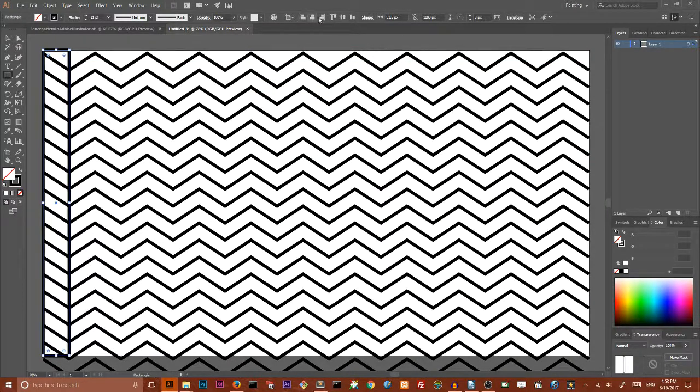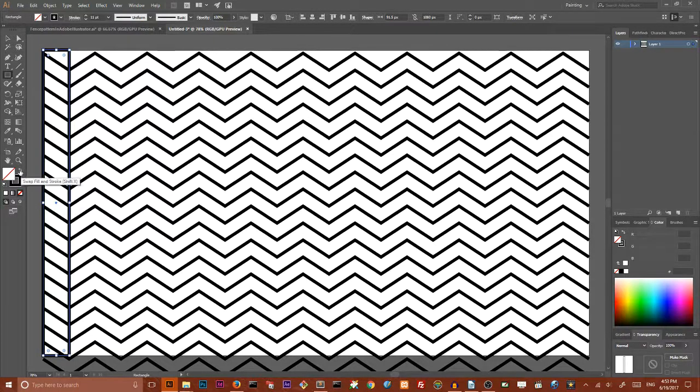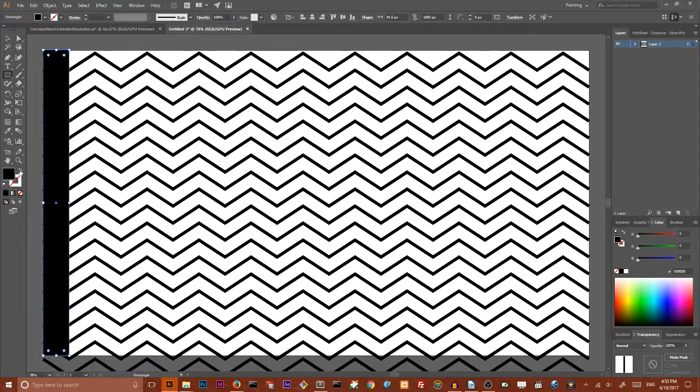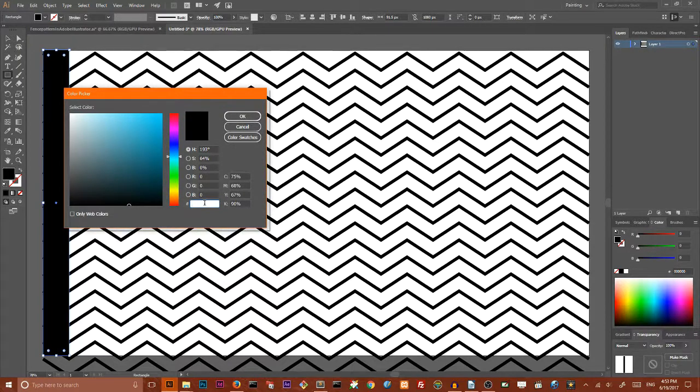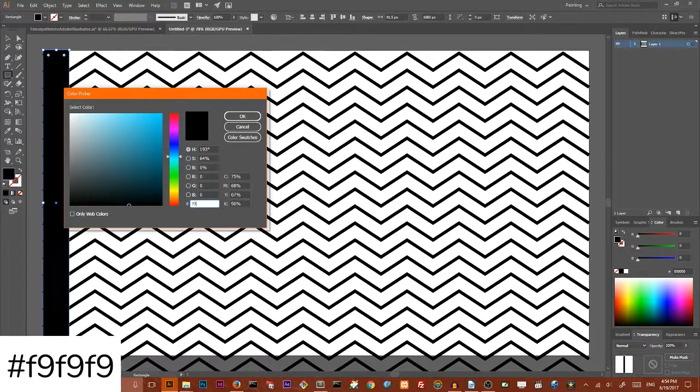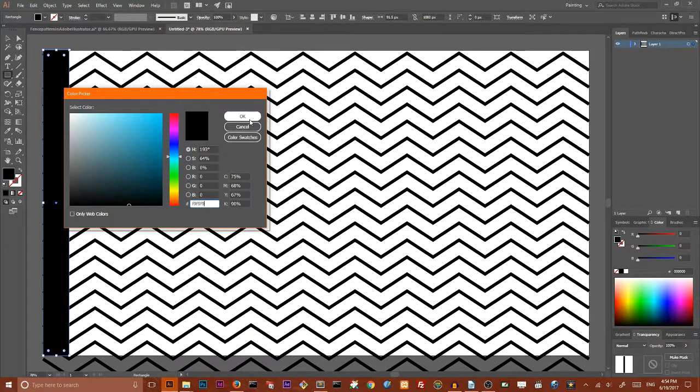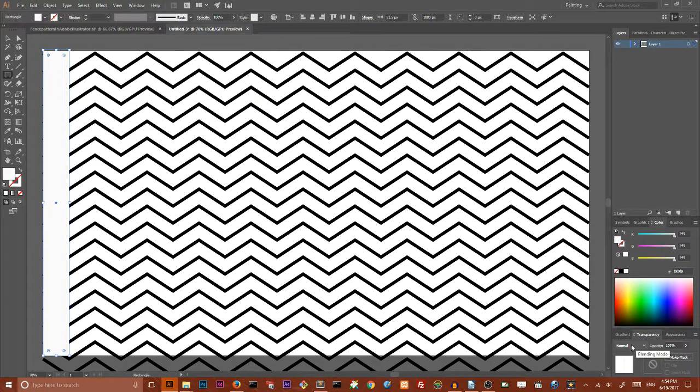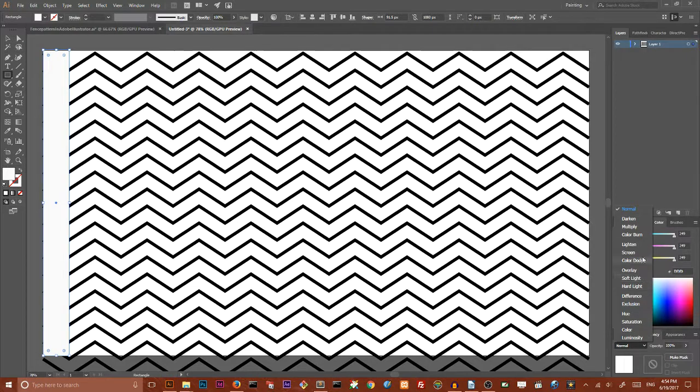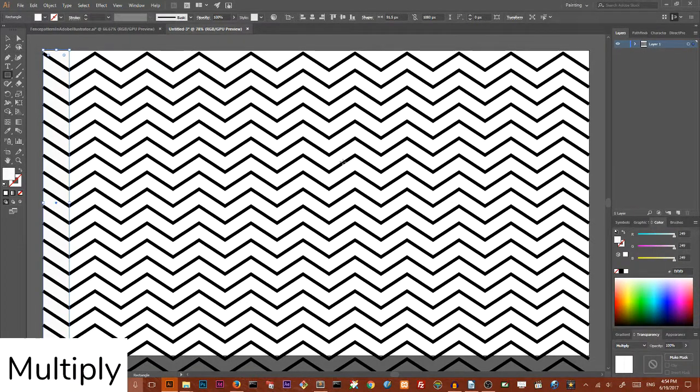Set the fill color to this very light gray, F9F9F9, and click OK. Navigate to your transparency panel and change the blending mode from normal to multiply to apply these changes.